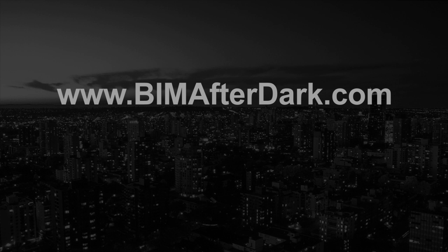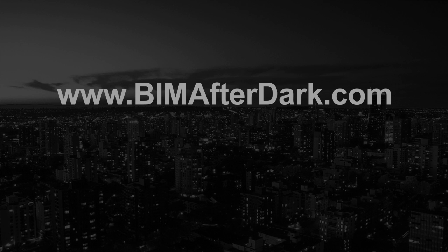If you like what you saw here, then head on over to bimafterdark.com and check out more videos just like this one.